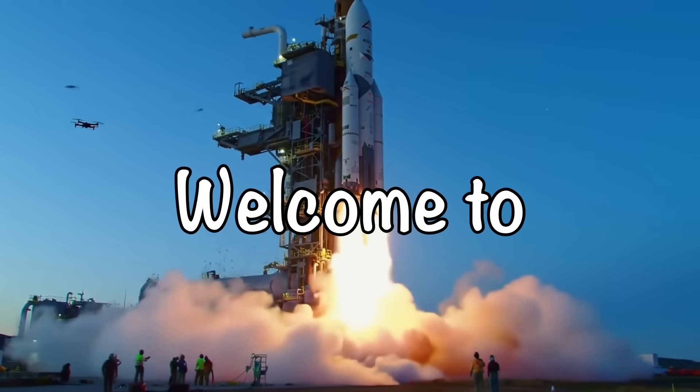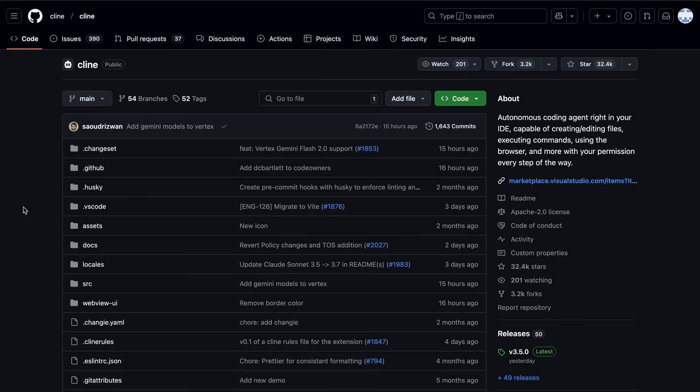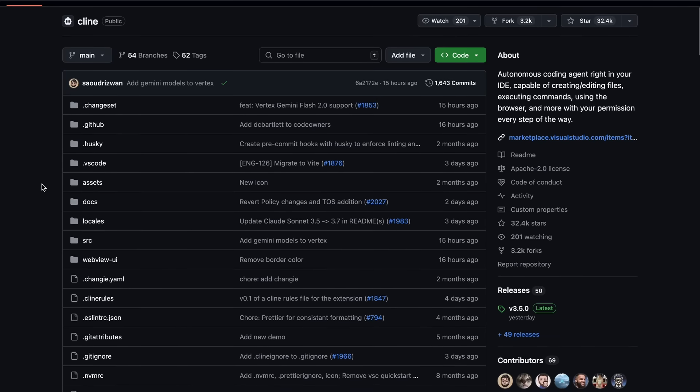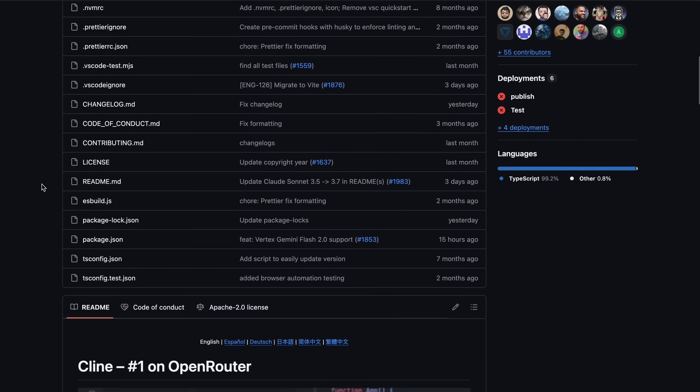Hi, welcome to another video. Klein just got some new updates, and I wanted to talk about them.